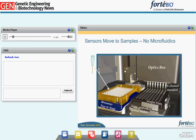Running an assay on Octet systems involves placing a tray of biosensors inside the system along with a microplate containing samples and other reagents. The assay method is created with a few simple operations in Octet software and then allowed to run. The optics box picks up 16 biosensors at once and dips them into 16 wells of the sample plate simultaneously, analyzing two columns of a 96-well plate. Concentration measurement requires just this one binding step.